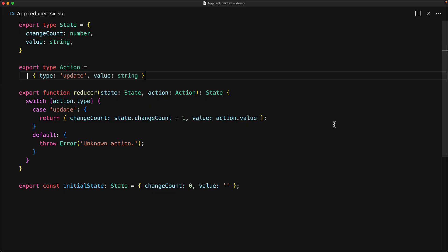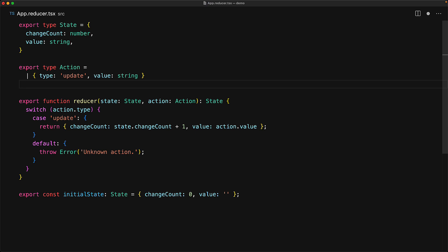To get a bit more hands-on experience with using a reducer, let's expand our example by adding an additional action. Because we already have the infrastructure in place, this is actually going to be quite easy.